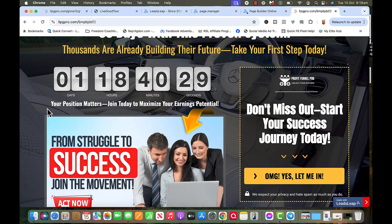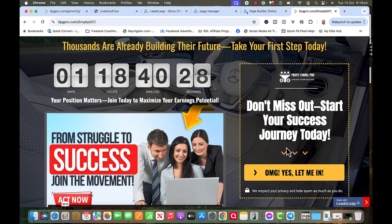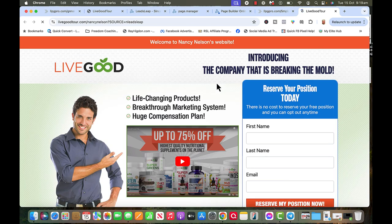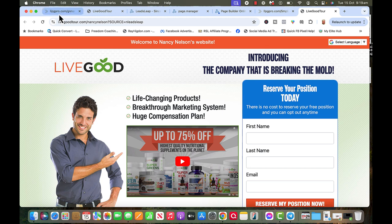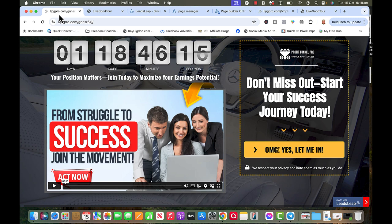So if I click here now it's going to go, there it is. Nancy Nelson question mark source equals LeadsLeap, so I know where that's coming from when I go look for my sources statistics. Again, this is a new landing page, that's all it is.